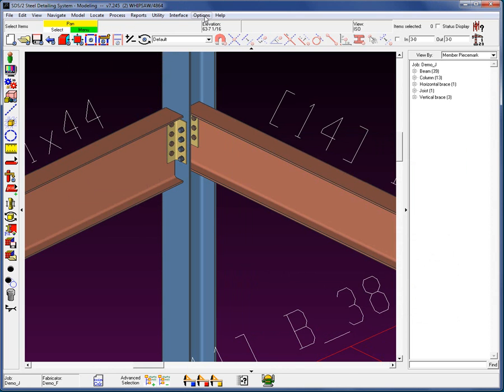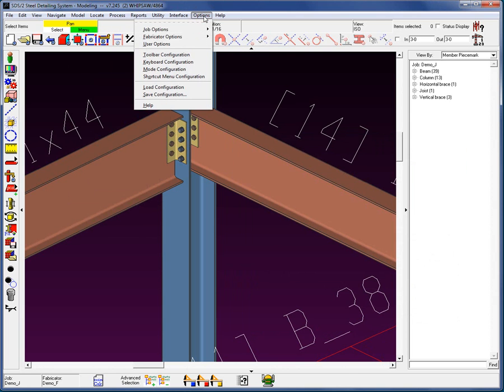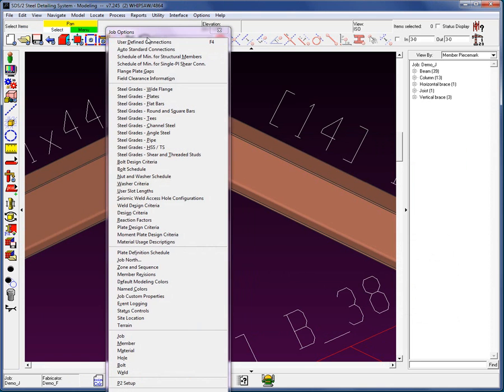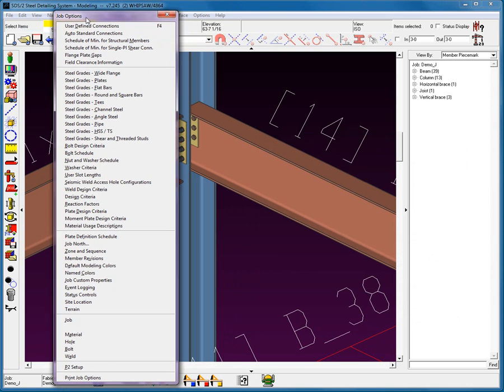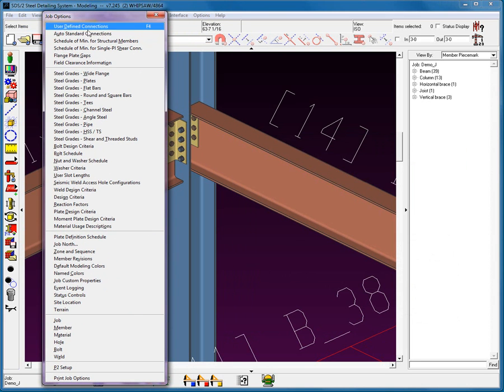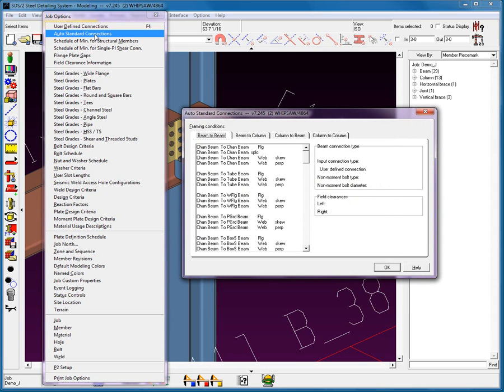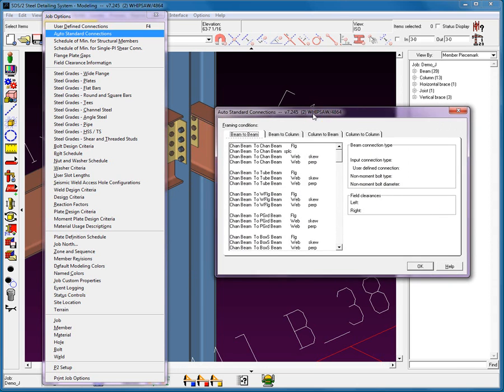Now, let's move into the auto standard. I'm going to go to job options. Now, you can see we have this auto standard connections. Now, what happens here is the following.